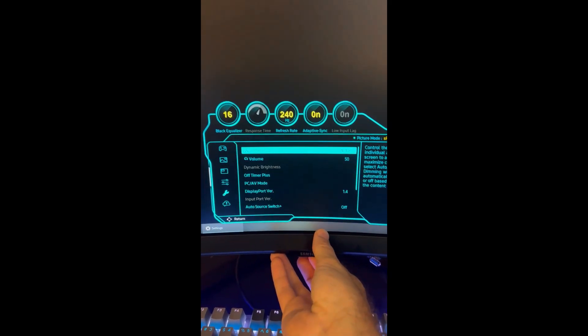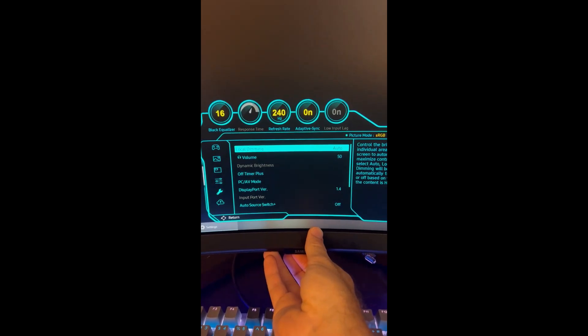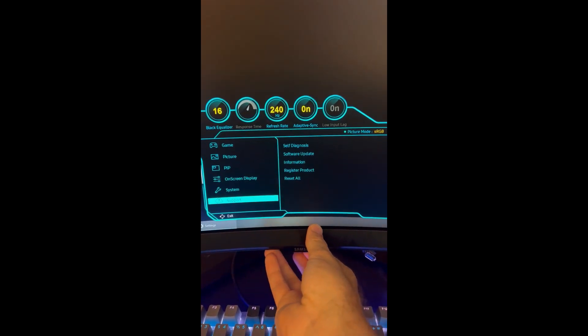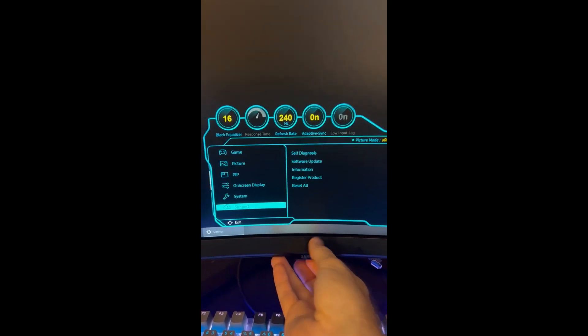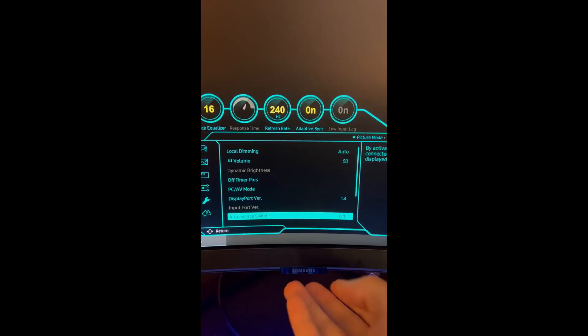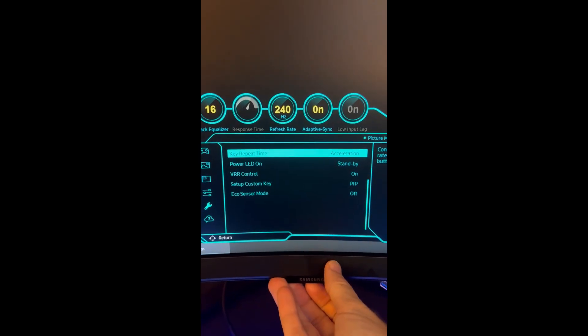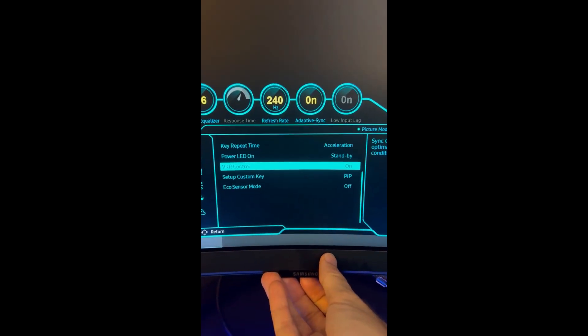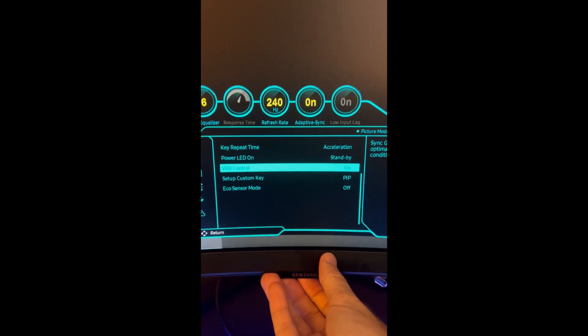Go down to system, set local dimming to auto. You don't need to touch anything else in there. Set auto switch source to off, and last but not least, VRR control.